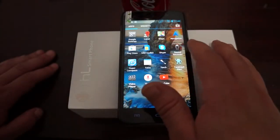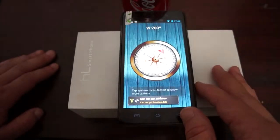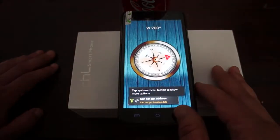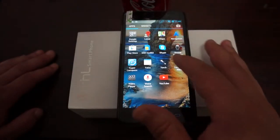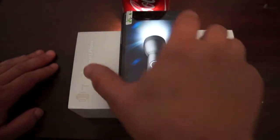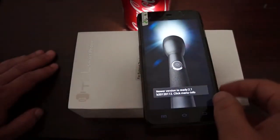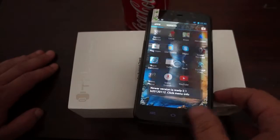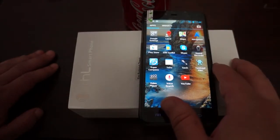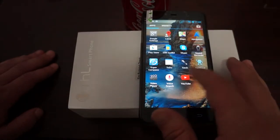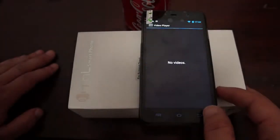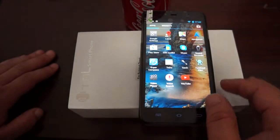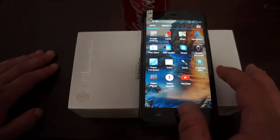Skype, Sim Toolkit, Sound Recorder, Super Compass, To-do list, Torch which is a flashlight, Droid Pro, Video Player - no videos. YouTube, Voice Search.